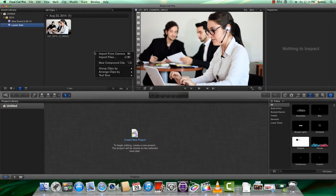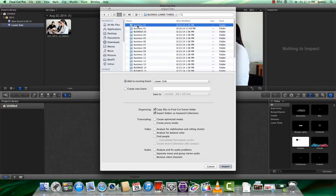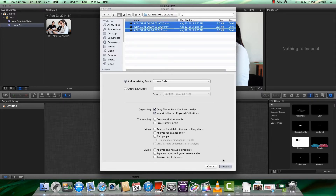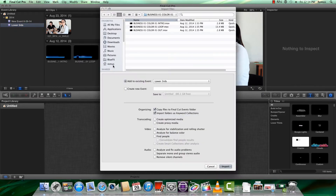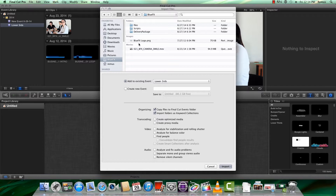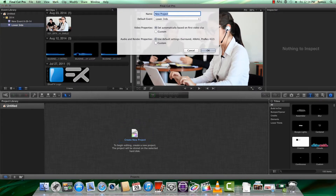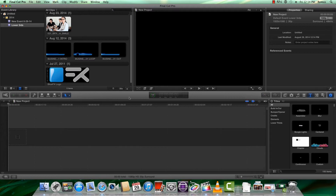Now right-click again and import the three logo animation files. We'll do the same for the logo. Next, we need to create the new project. Please make sure that our Default Event is selected and leave these settings as they are. Now select the logo animation files and drag them to the project area.